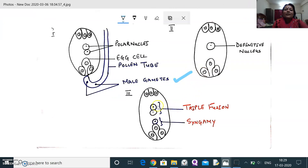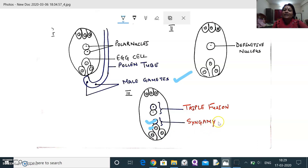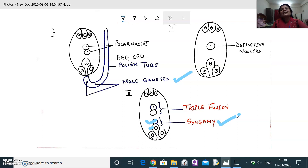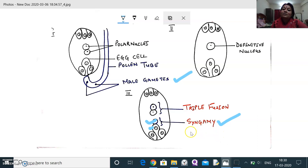When the first male gamete fuses with the egg cell, the process is called syngamy. Syngamy is the true process of fertilization. Navaschin was the first to study double fertilization in angiosperms, while Strasburger in 1884 was the first to study the process of true fertilization, also called syngamy.